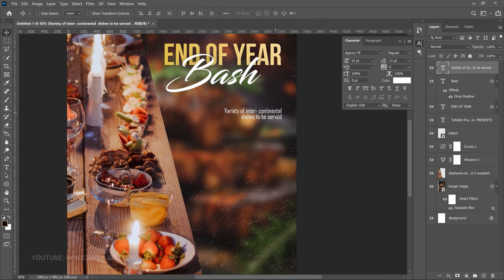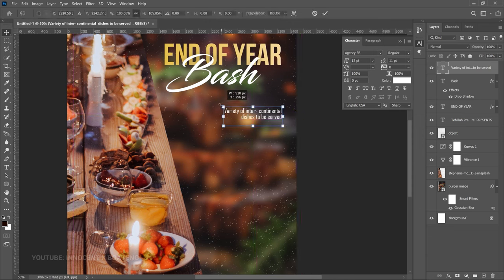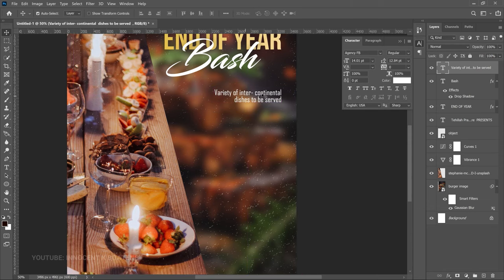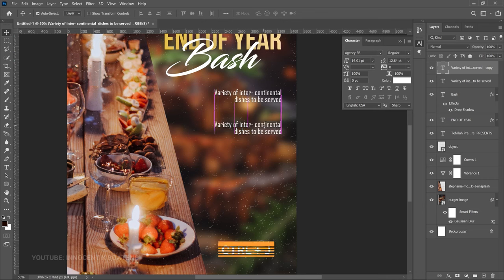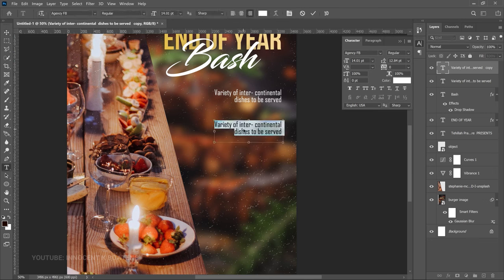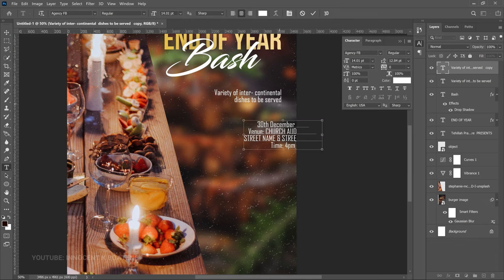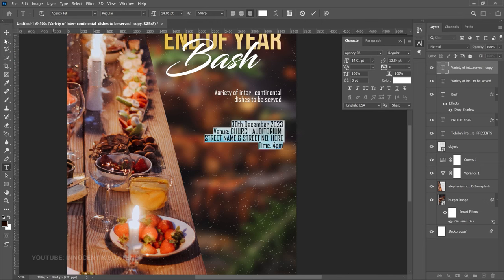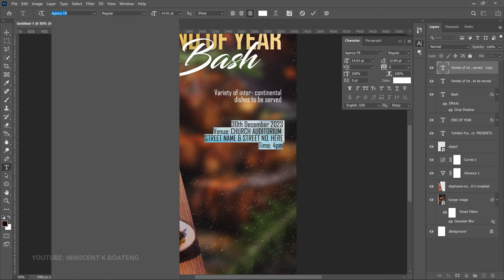Look for the alignment guide line to confirm you're at the very edge. Press Ctrl+T to transform and scale from the right side so it doesn't affect your alignment. Hit Enter, then press Ctrl+J to duplicate and drag the copy down. Replace the text with the date, location, and time. If the alignment has changed back to center, select all and reset it to Right Align.